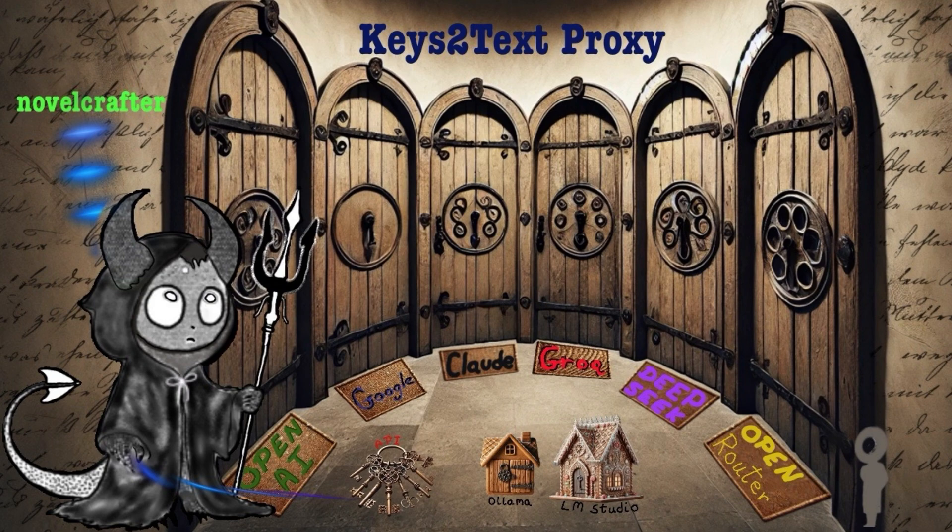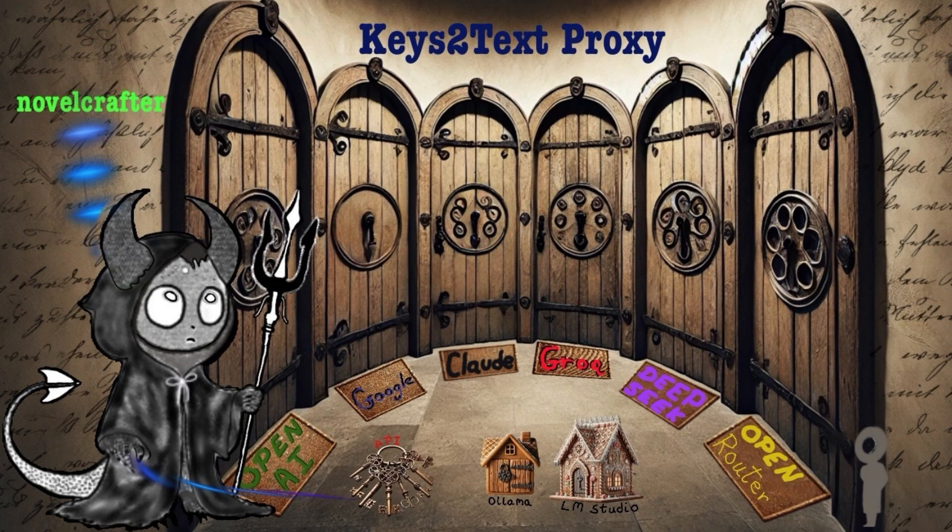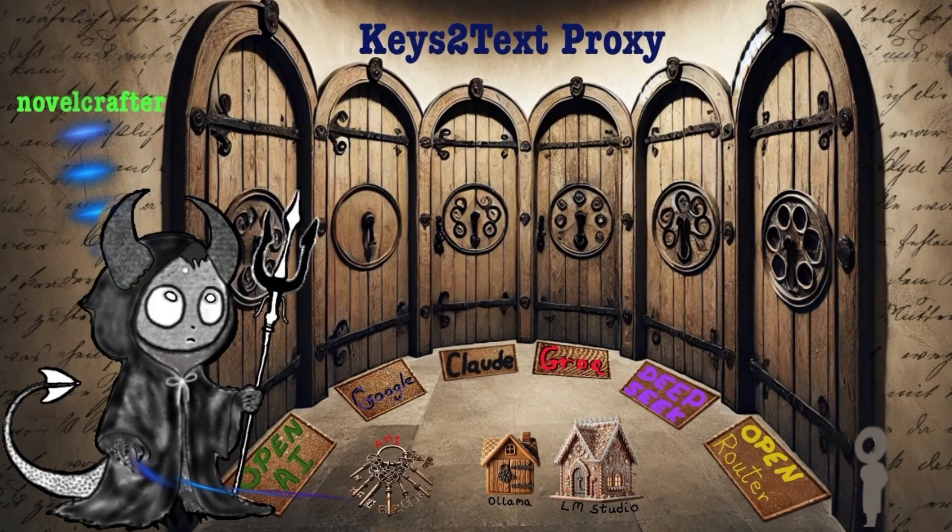You can see that the purpose of the app in this case is to go from NovelCrafter into Keys to Text Proxy, and it'll pick up all your keys here as the little demon's doing and open these various doors for you, which can be OpenAI, Google Gemini, Anthropic Claude, Grok, DeepSeek, and OpenRouter, as well as completely locally Ollama and LM Studio. These little gingerbread houses. So let's go to NovelCrafter and see it in action.